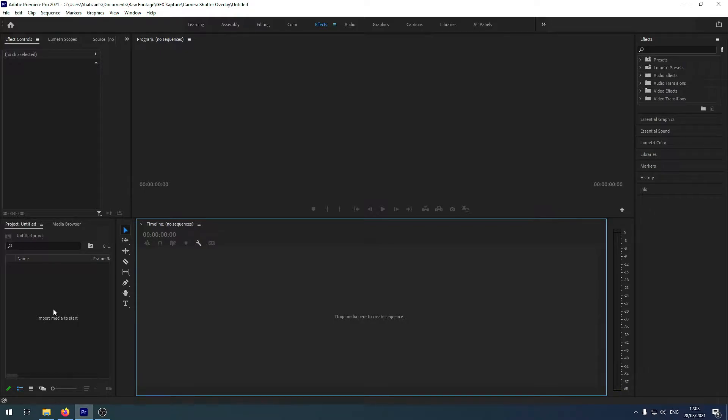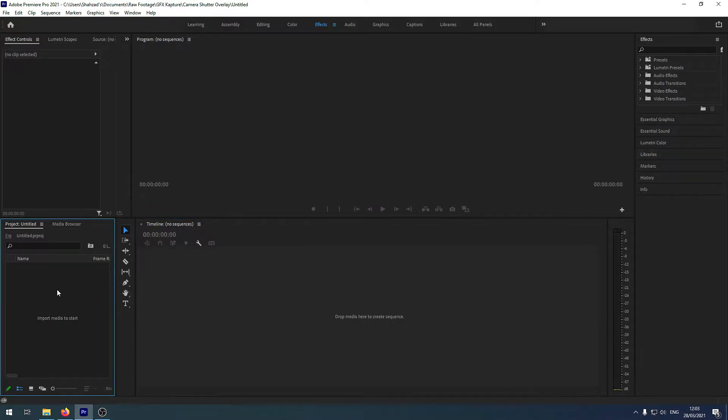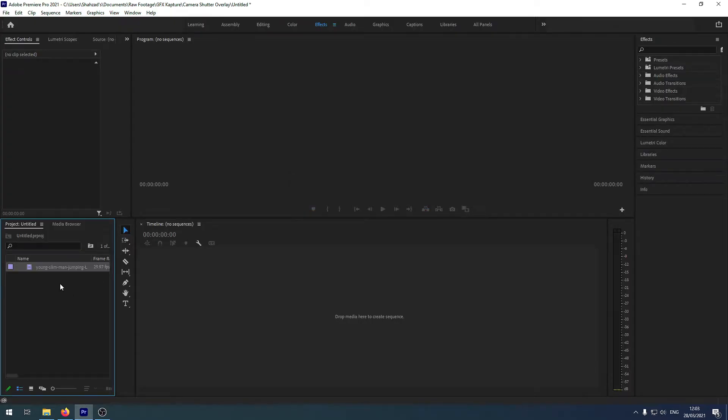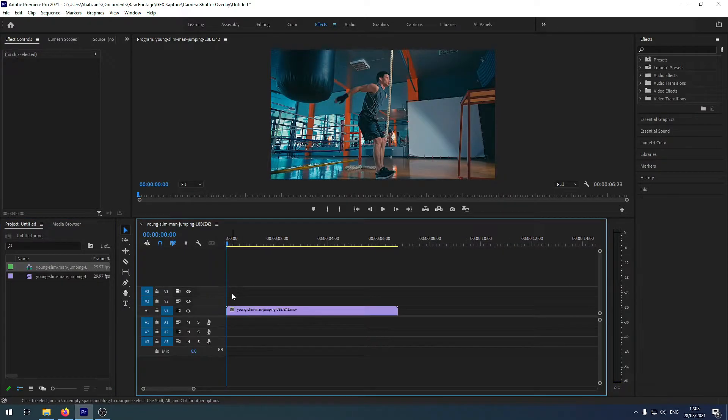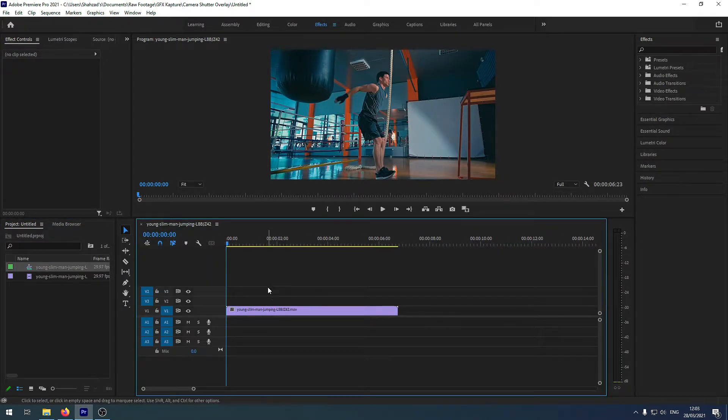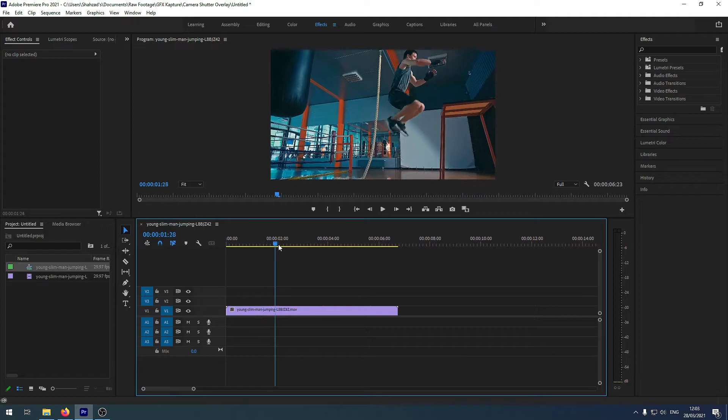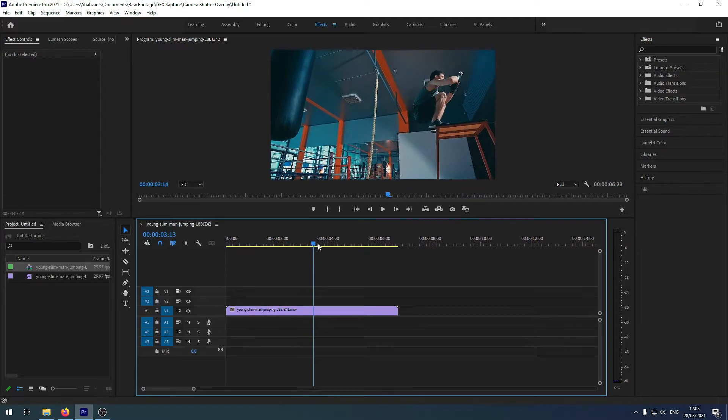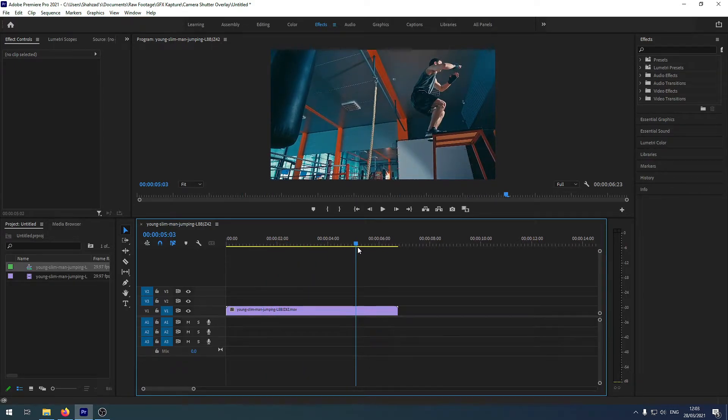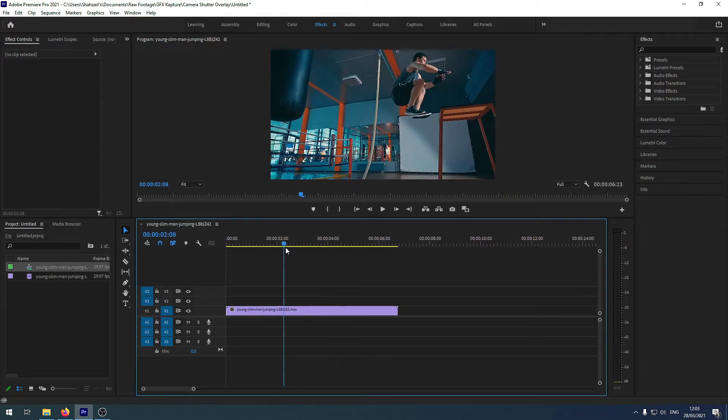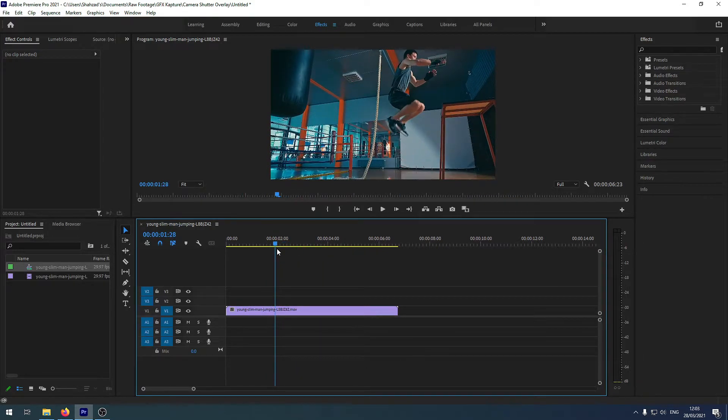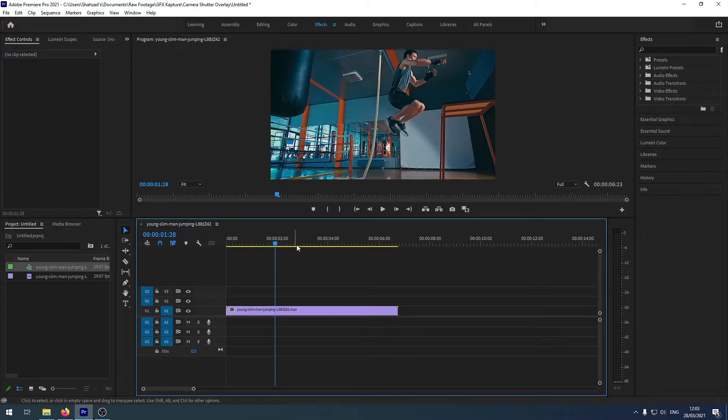So the first thing I'll do is that I will import my video file which I want to use and I'll just simply drag it here. It should be 1920 by 1080. So here's a man jumping up and I want to actually add a camera overlay, camera recording overlay onto it.